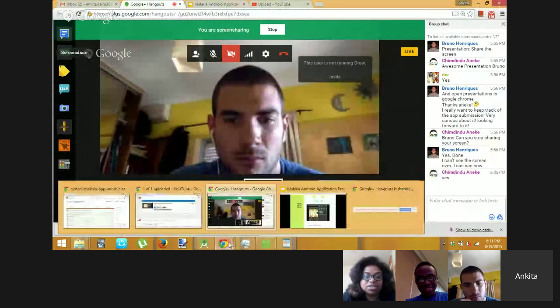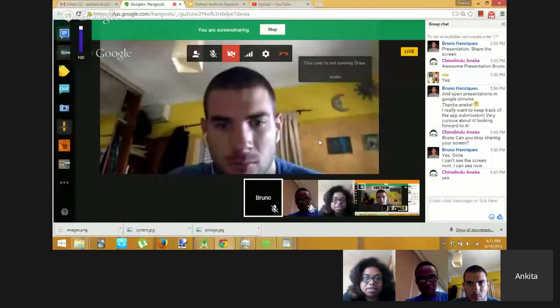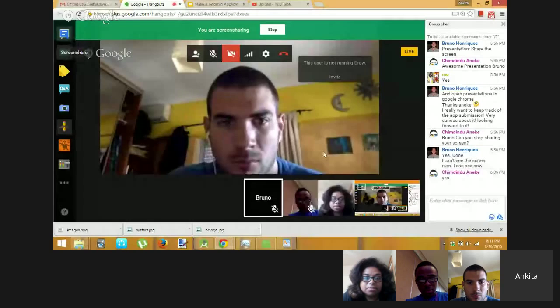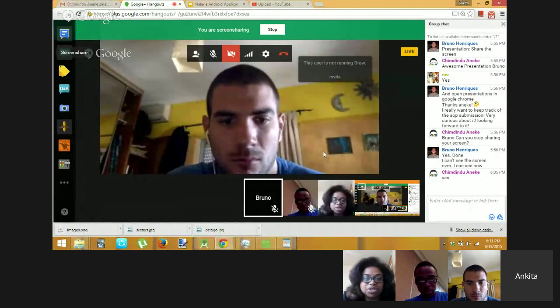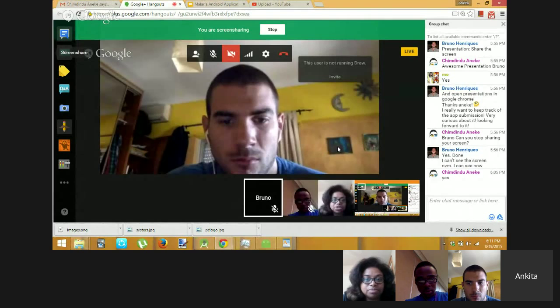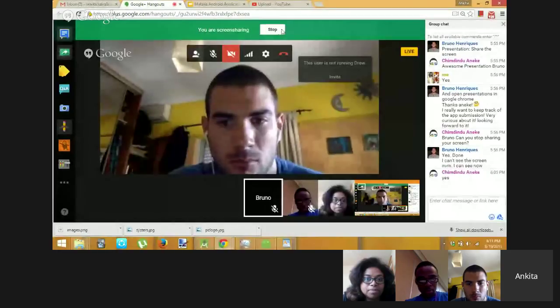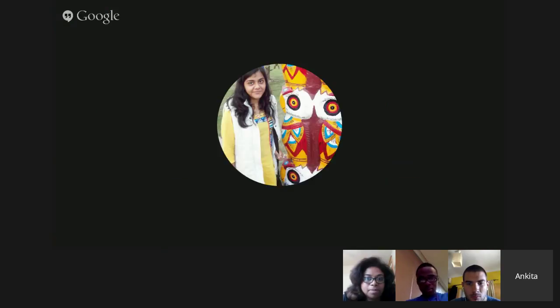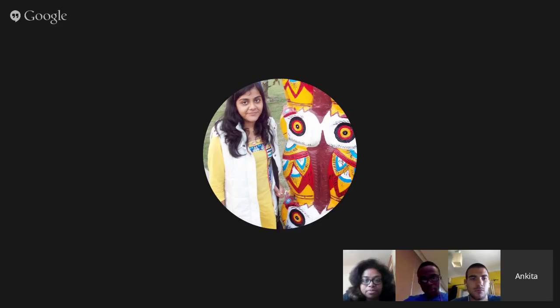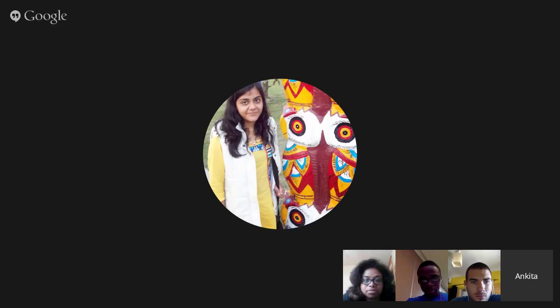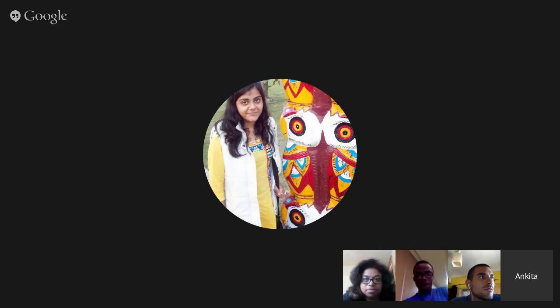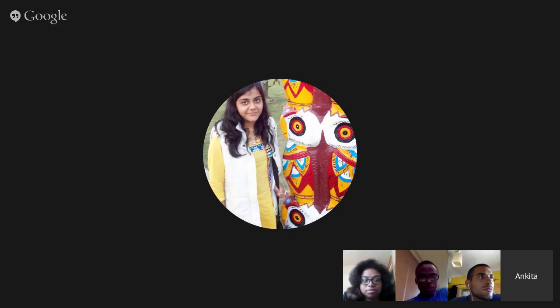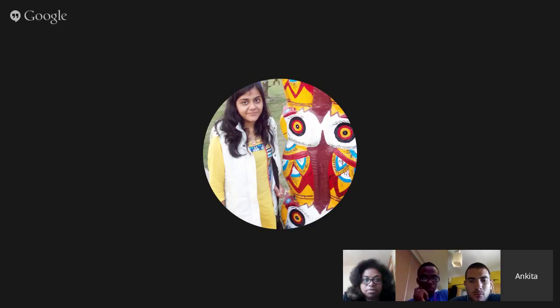Anika, do you have additional slides, or you're complete? Yeah. Sorry. Do you have additional slides, or are you complete with your presentation? Yeah, I'll just go ahead with my presentation. Okay.